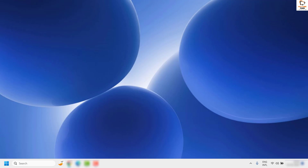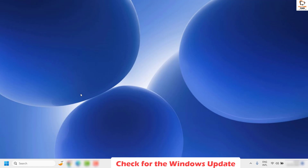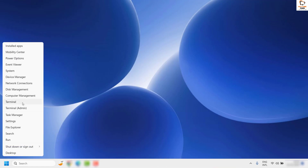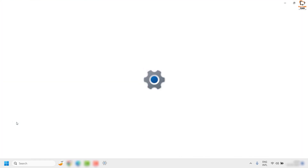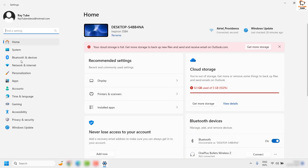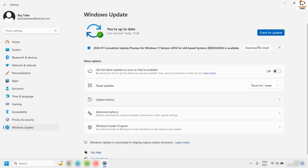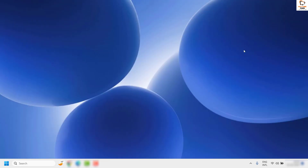If you are still facing a problem, the next step I would suggest is to check for Windows Updates. There is an update in Windows version 22H2 that has fixed this problem. To check for updates, right-click the Start button, click Settings, then click on Windows Update and check for updates. If any updates are available, install them and restart the computer — this should resolve the issue.